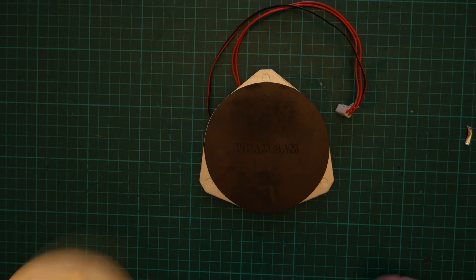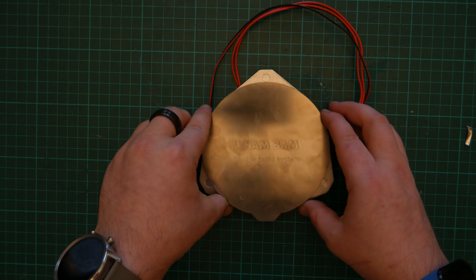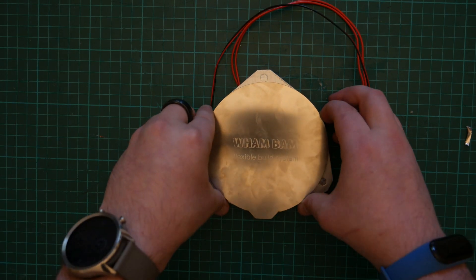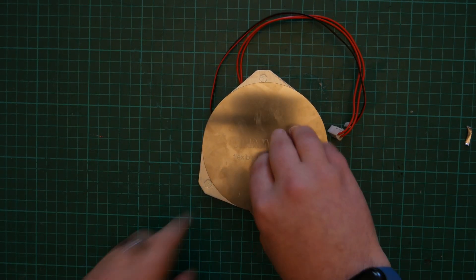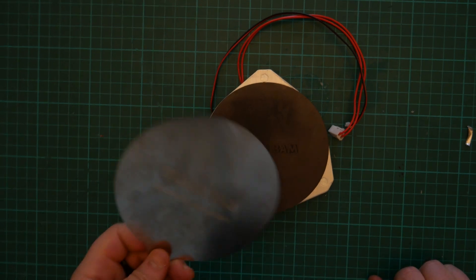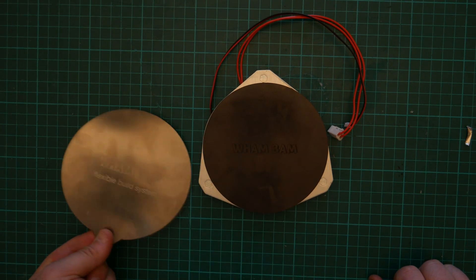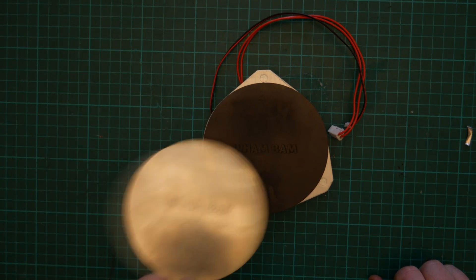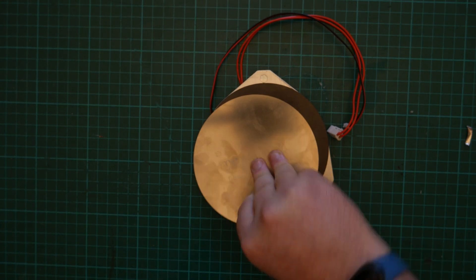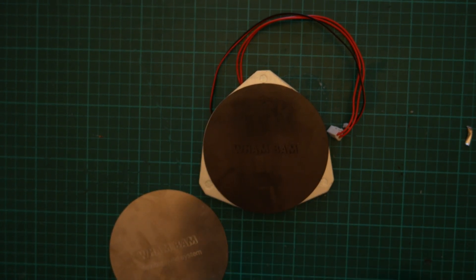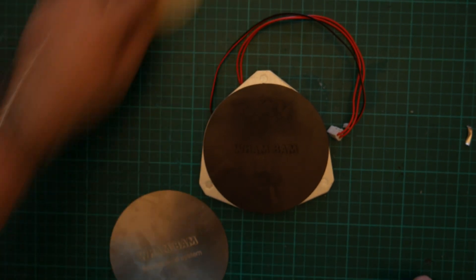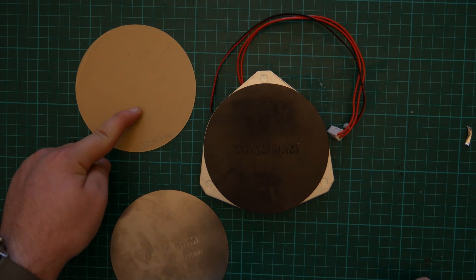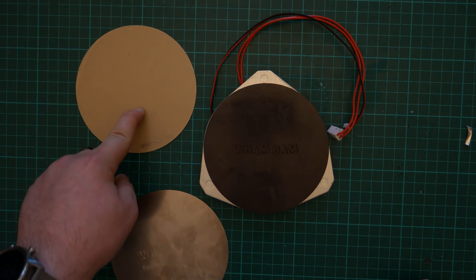So now we can line up the spring steel. Ta-da. And if you, for some reason, just wanted to print directly onto spring steel, you're now done. But we're not doing that. We got the flexible build surface.